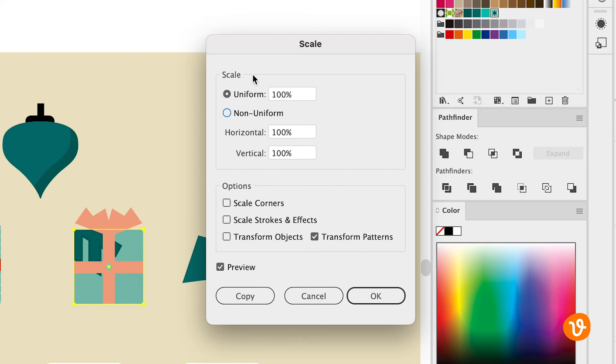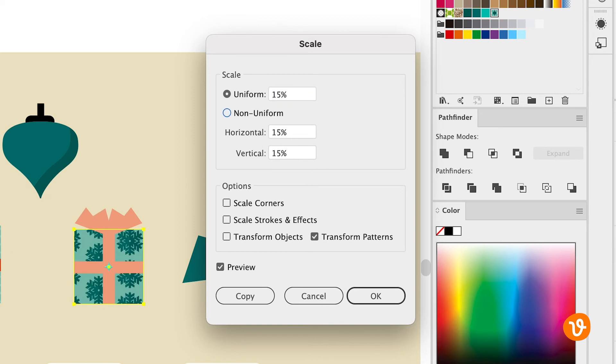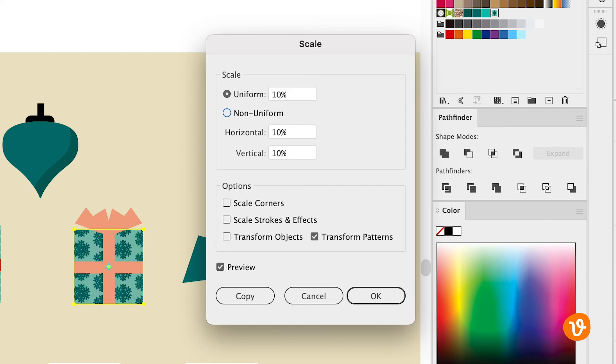Then we'll simply go over to the scale and we'll use a uniform scale and we'll scale this down, maybe 15%. Perfect. Now you can see our pattern is starting to look a little bit better within our package. Let's go and do 10%. Even better.